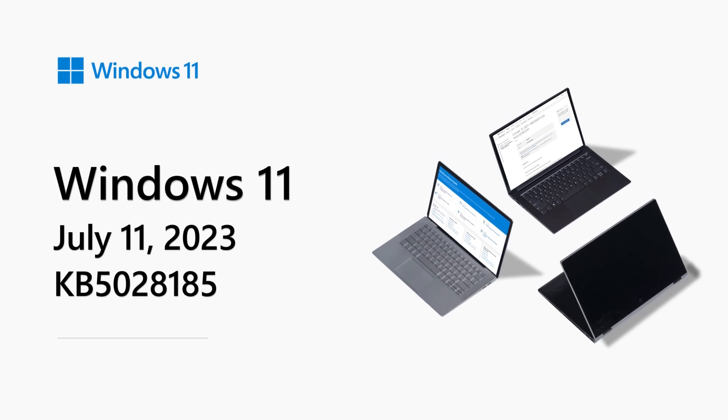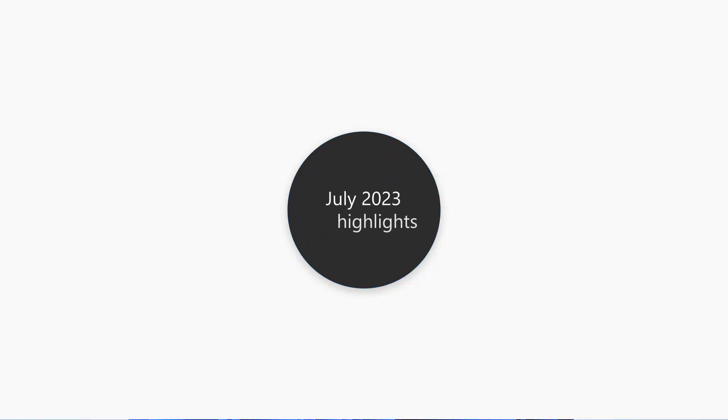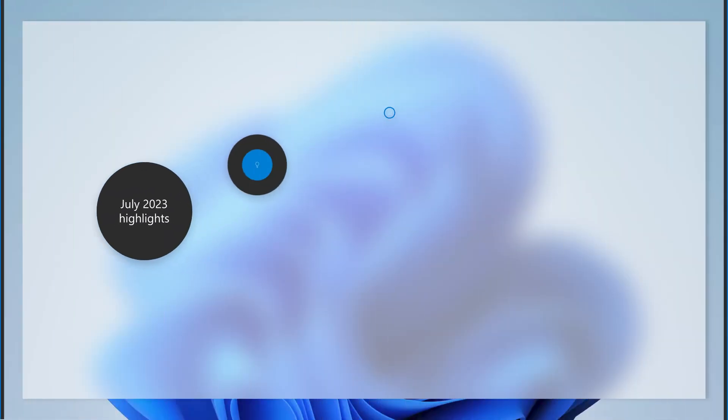Hi there, my name is Rochelle and I'm a Senior Product Manager on the Microsoft Customer Connection team. Welcome to the Windows 11 release notes for July 2023.